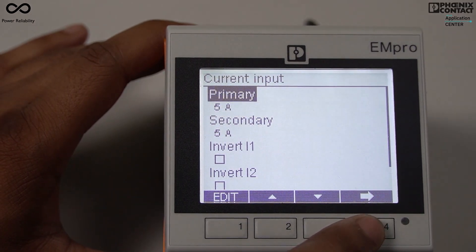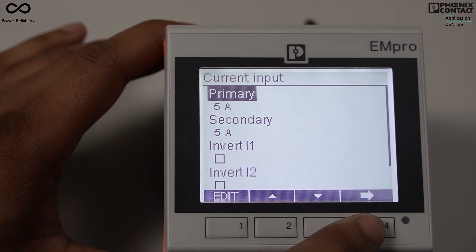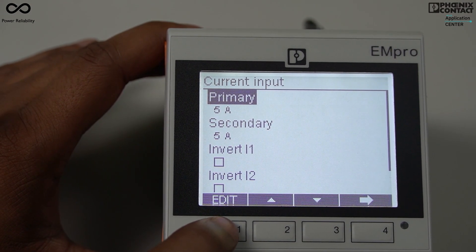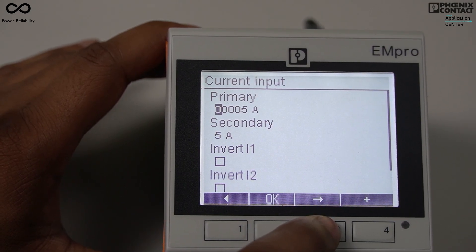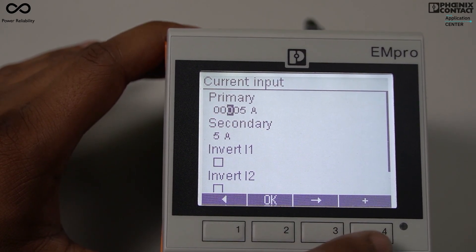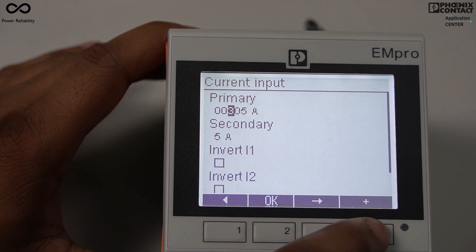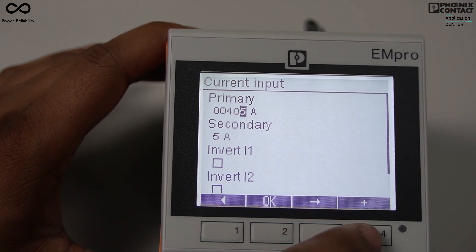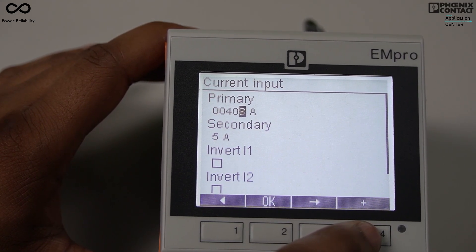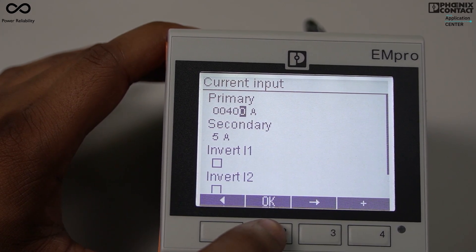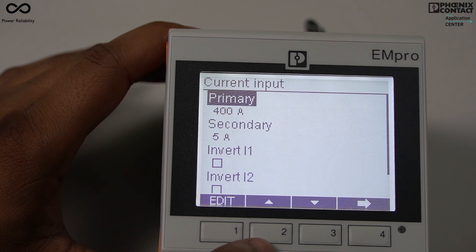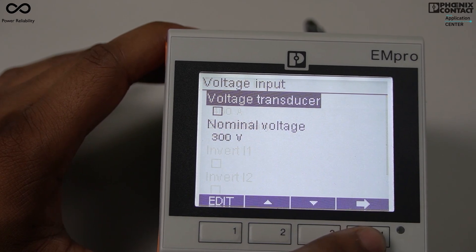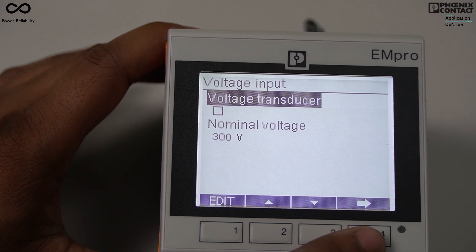Now I need to edit the current input. Suppose I want to make the CT ratio 400/5 — I will press the edit key, then move to the next digit. I will change the digits to make it 400 for primary and 5 for secondary, then press OK. The CT ratio is now programmed as 400 ampere by 5 ampere.